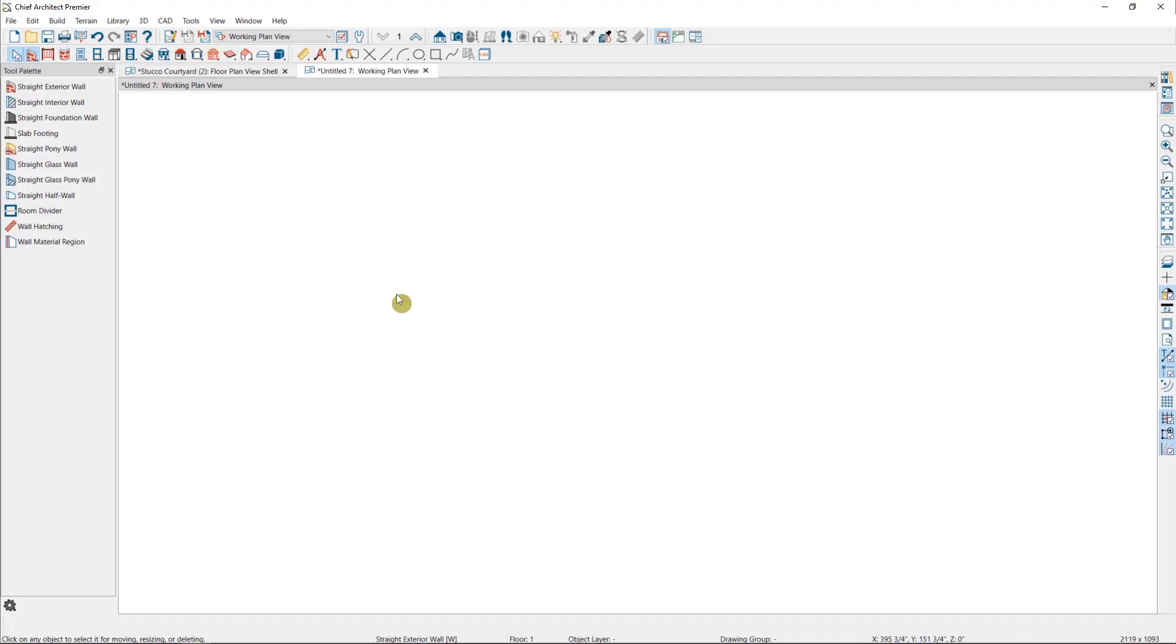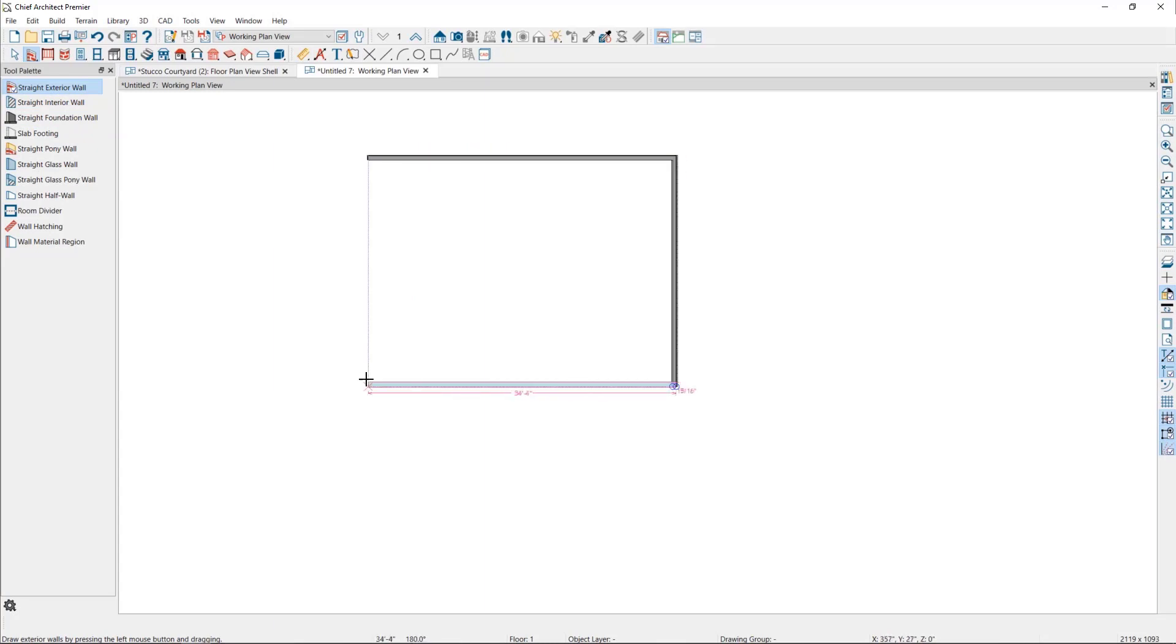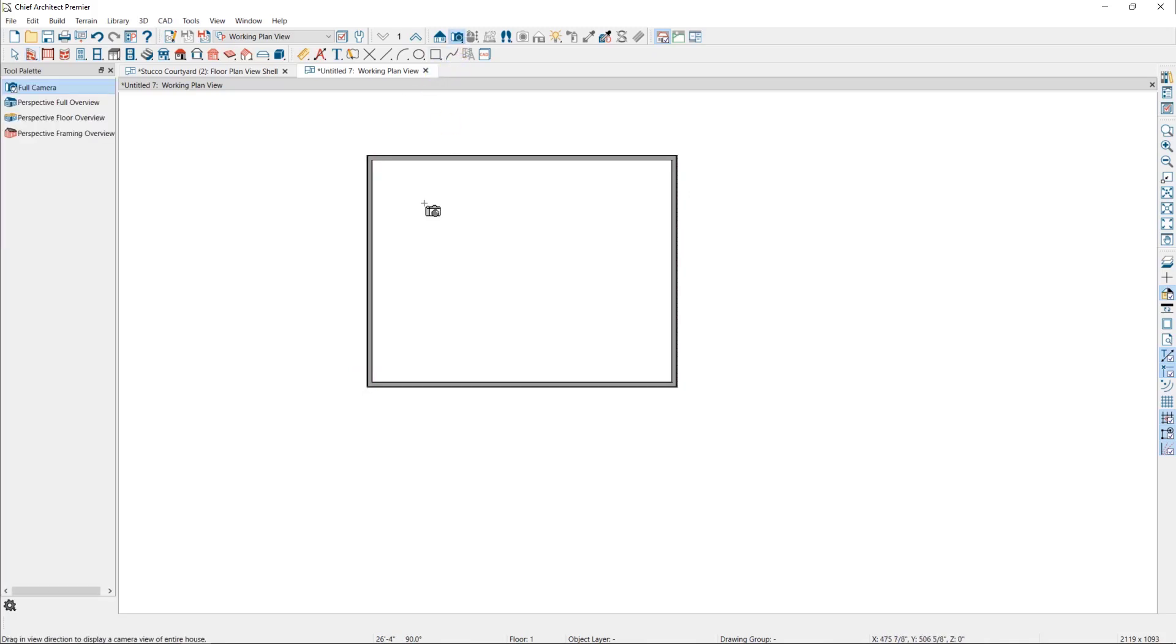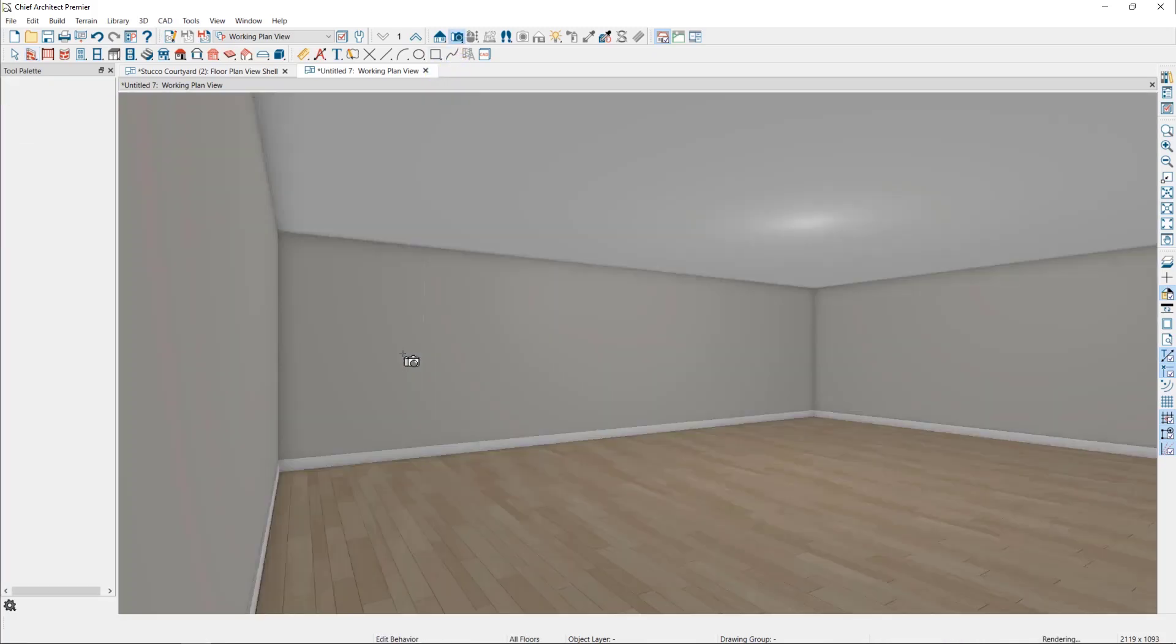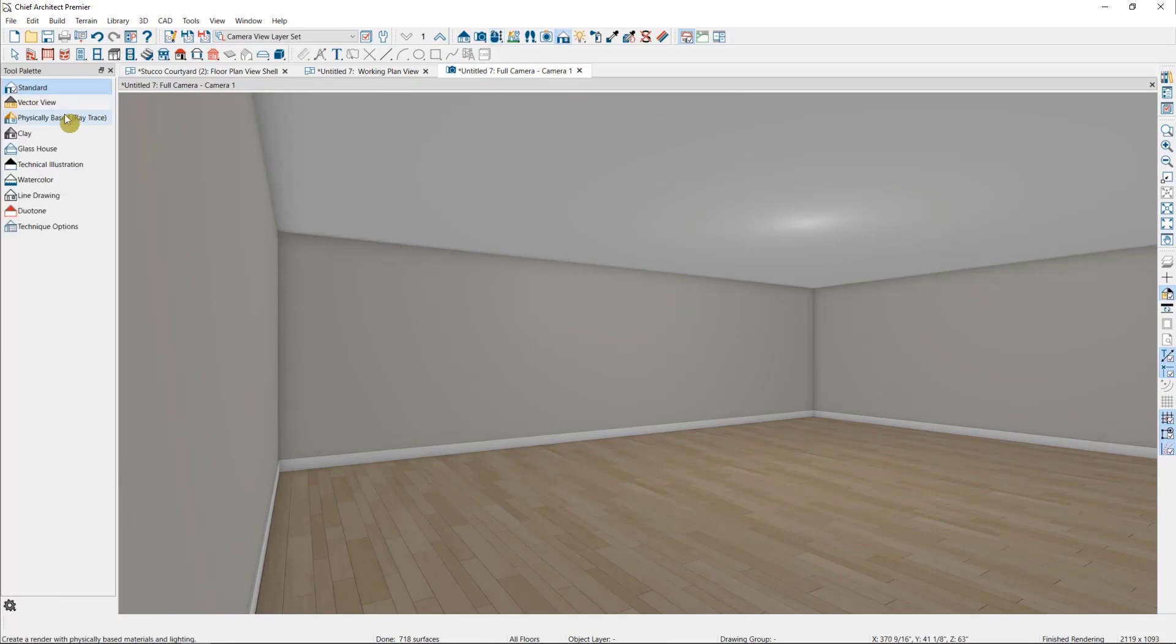I'm going to start out in a very basic plan to illustrate a few things about the way the software handles light, and then we'll transition to a more complete plan afterwards. So I'm going to draw four walls and then use my full camera to place myself in this room. Then I'm going to immediately switch to my GPU raytrace by going to my rendering techniques and selecting physically based raytrace.